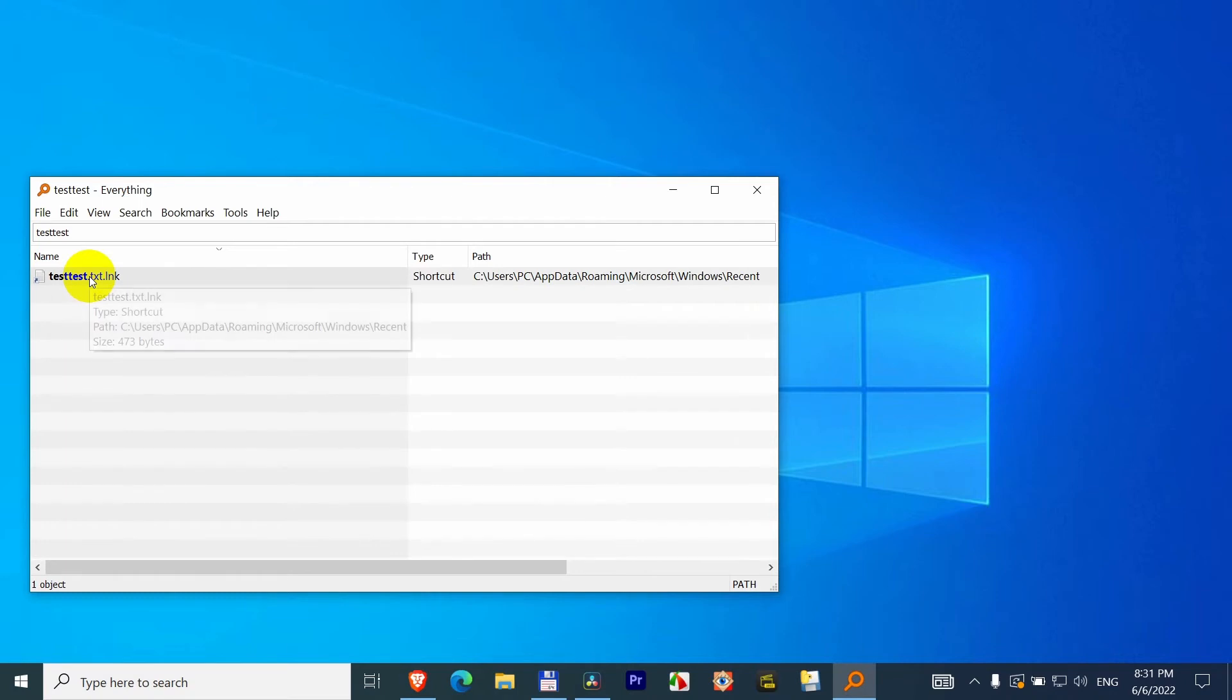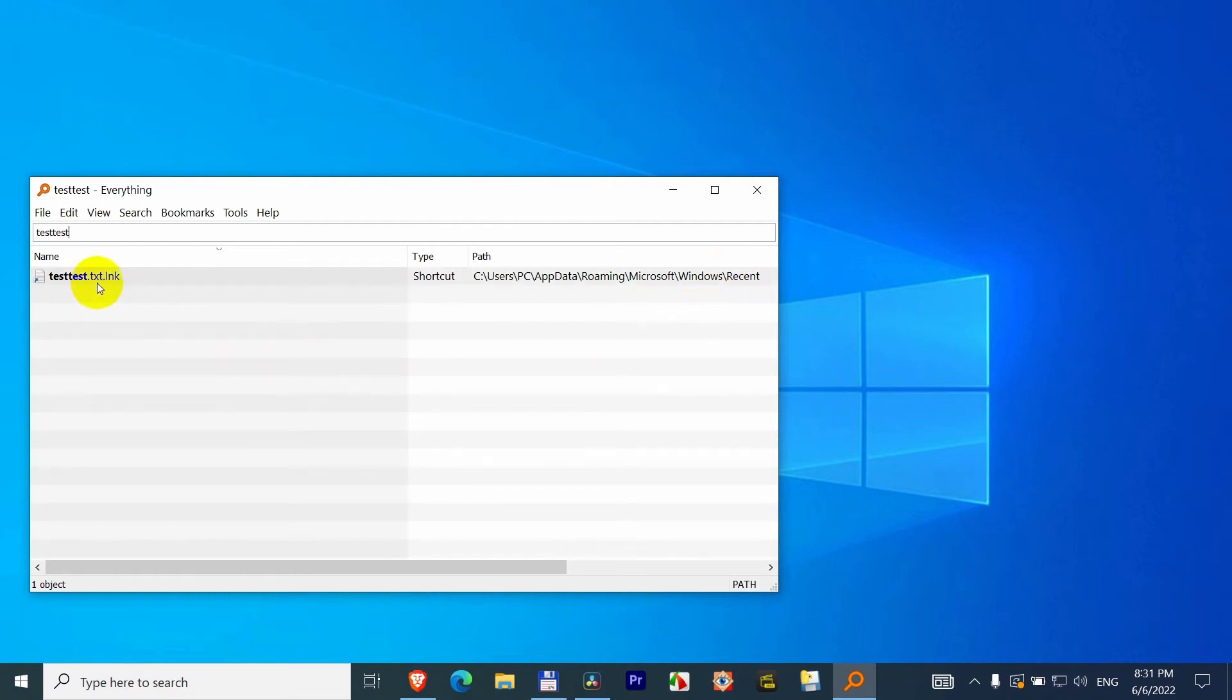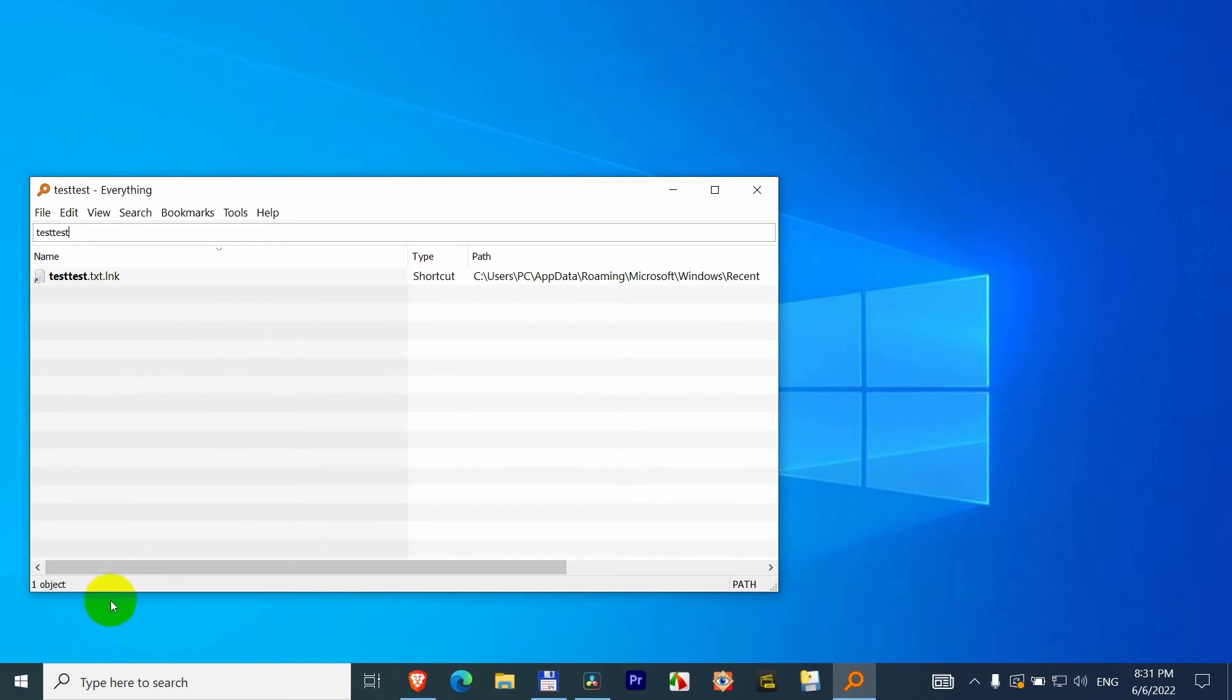It found only that recently accessed file. OK, and if I put it back, I inserted the external hard drive.